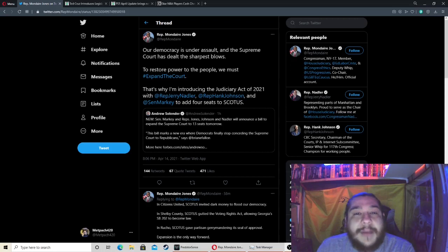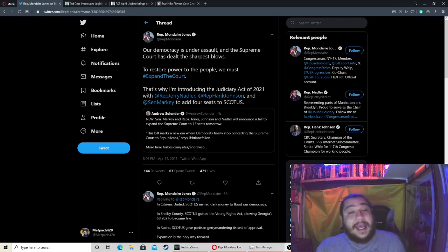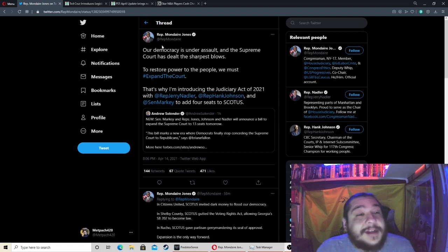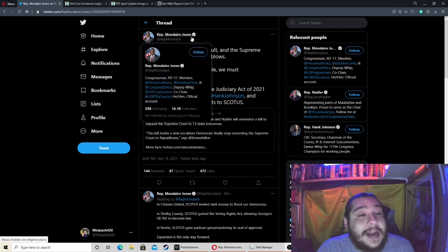What's up guys, it's your boy Matt Pack 420 here coming in with a new one, and looks like I was correct. The Democrats are gonna try and pack the courts here. So we got Representative Mondaire [makes crude joke about name].